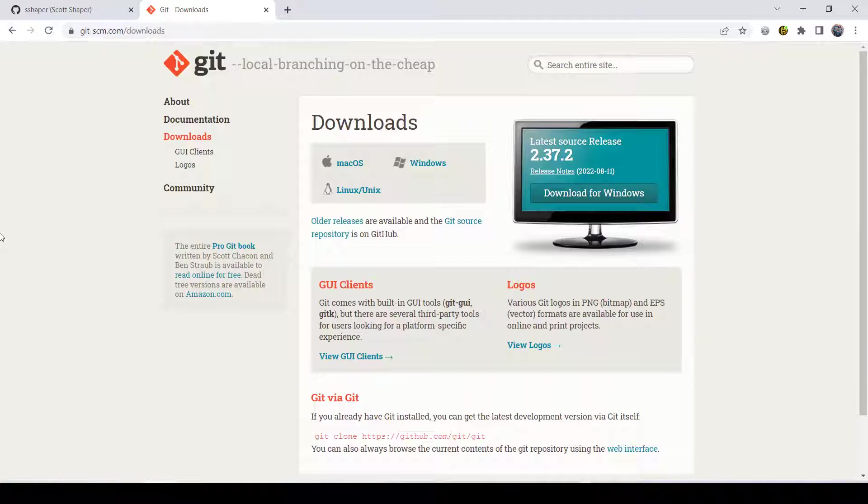Okay, so we kind of went over the big picture of Git and GitHub, and now I just want to go into how it works.